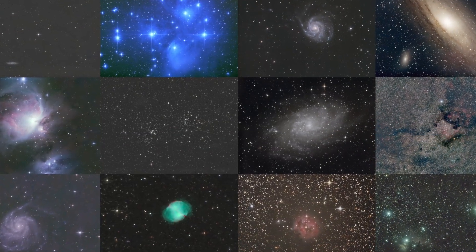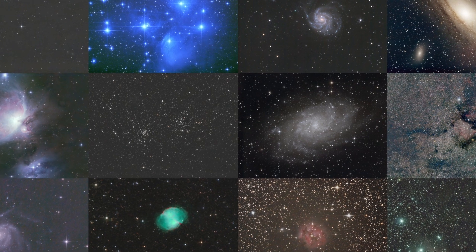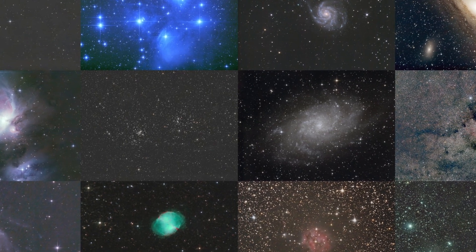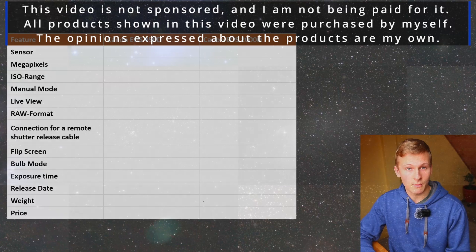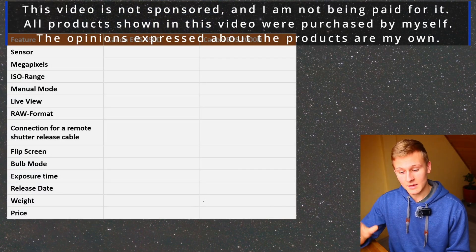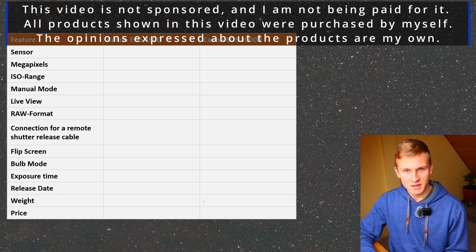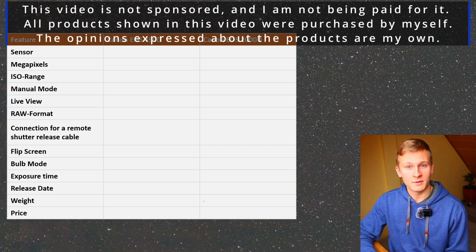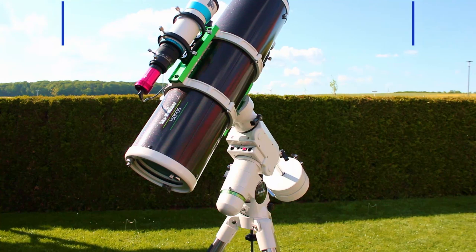In this video I would like to compare these different cameras. I have listed up different features and I would like to compare them when using these two cameras for astrophotography. Something very important to mention is that this video is not sponsored and I'm not being paid for it. All products shown in this video were purchased by myself and the opinions are my own.